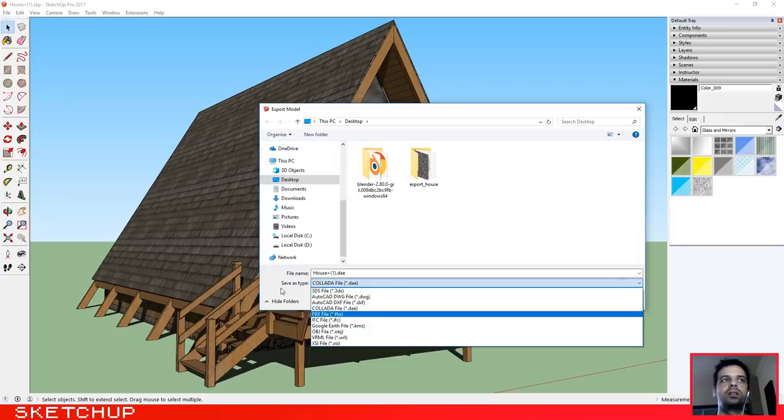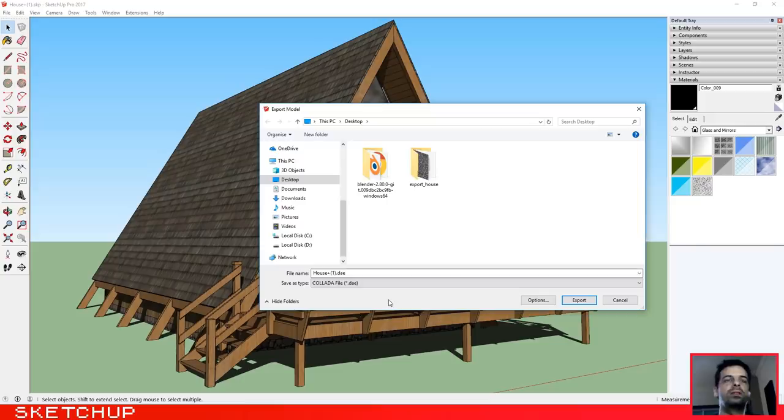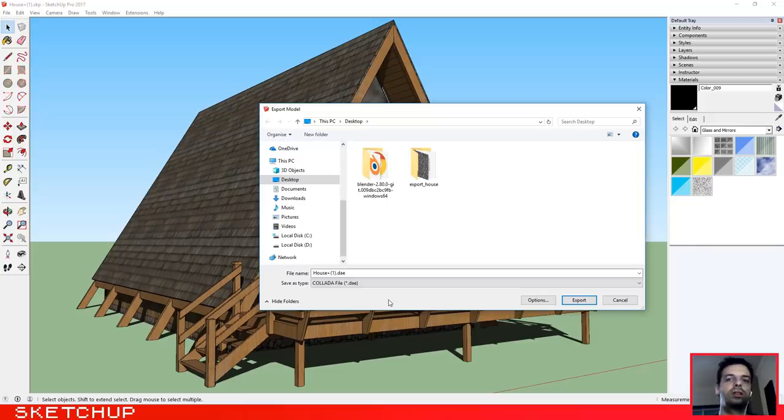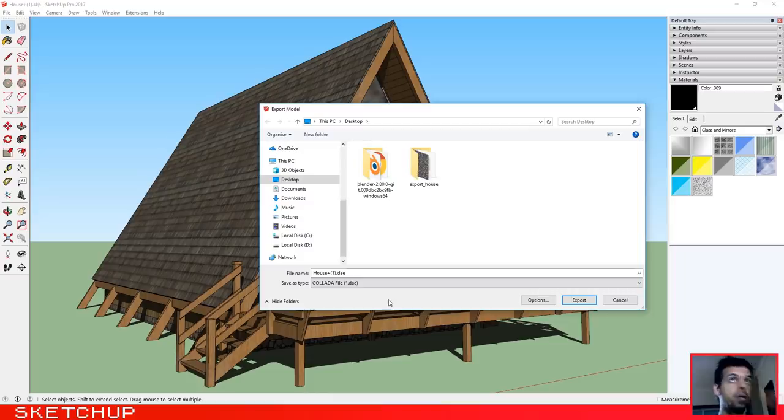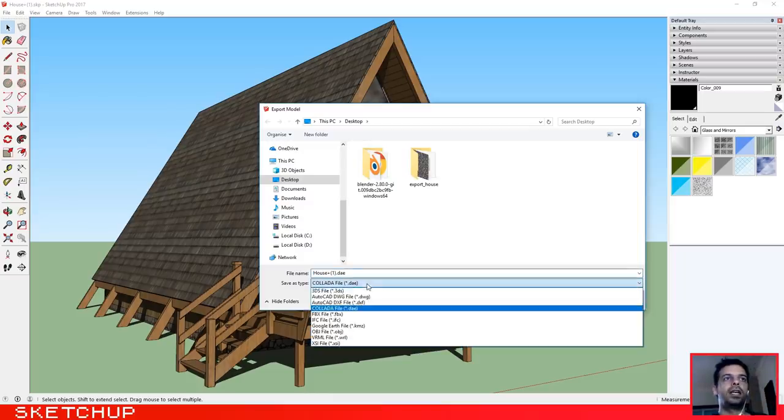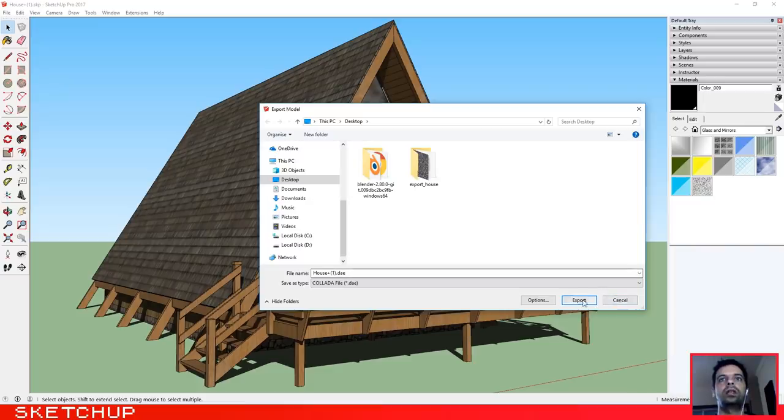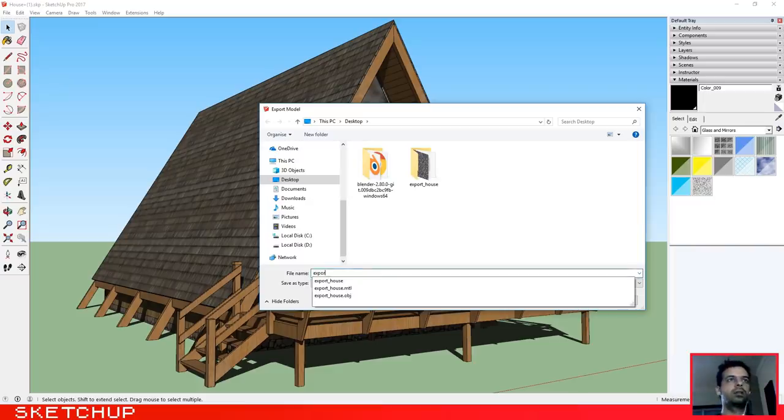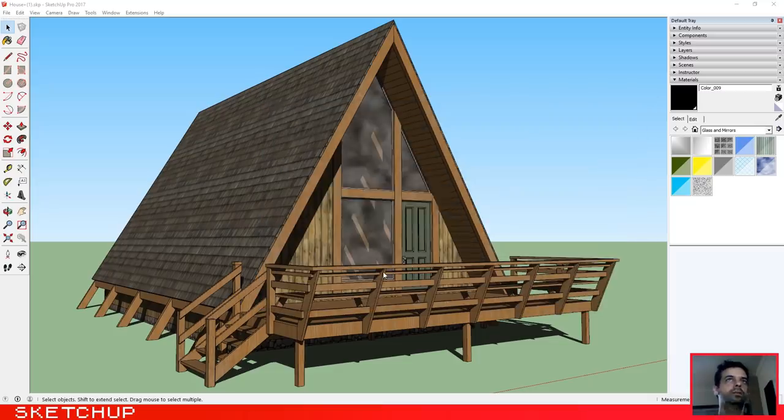Okay, FBX is one type that is used a lot, but for this case I think it will not work. Blender will not recognize the export to FBX in this particular case. So let's select the Collada file. Let's name it export house Collada.